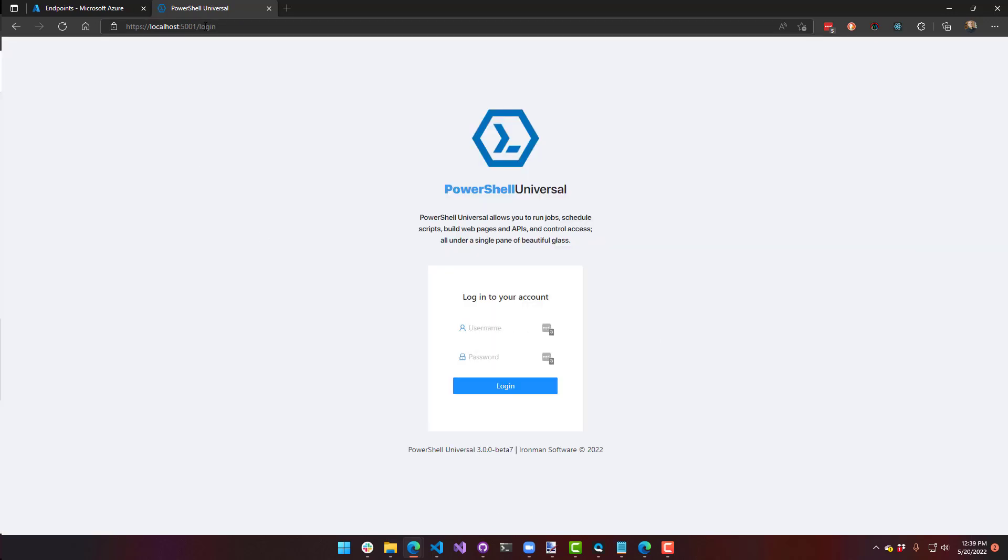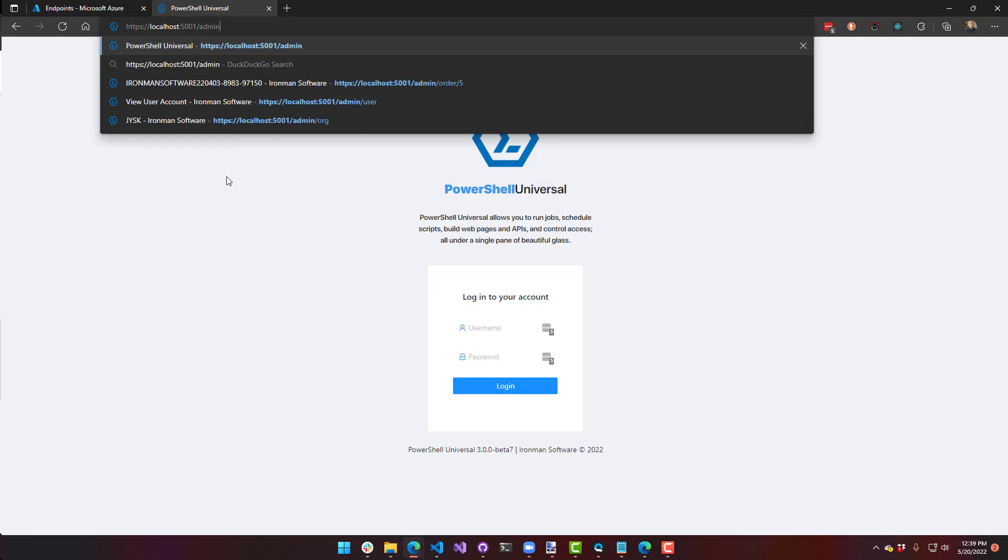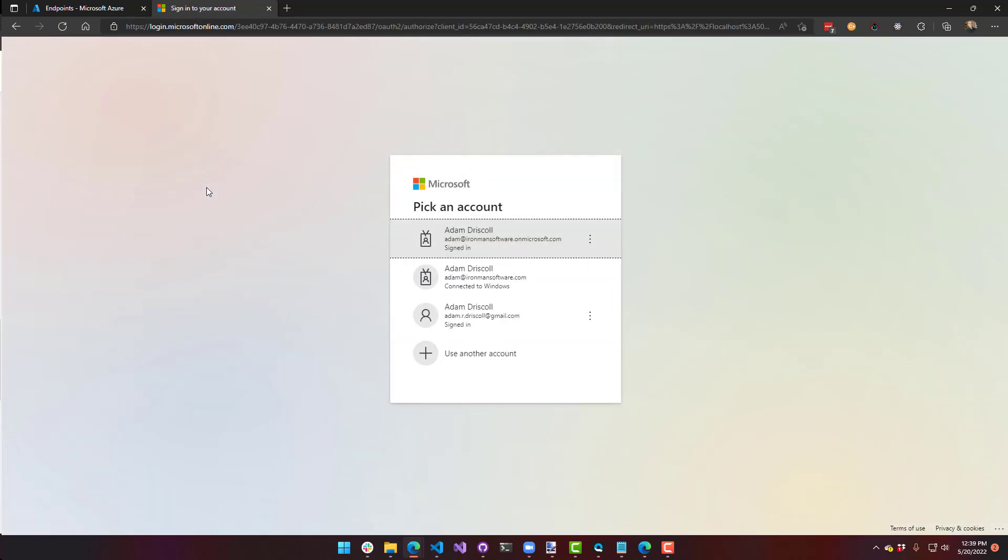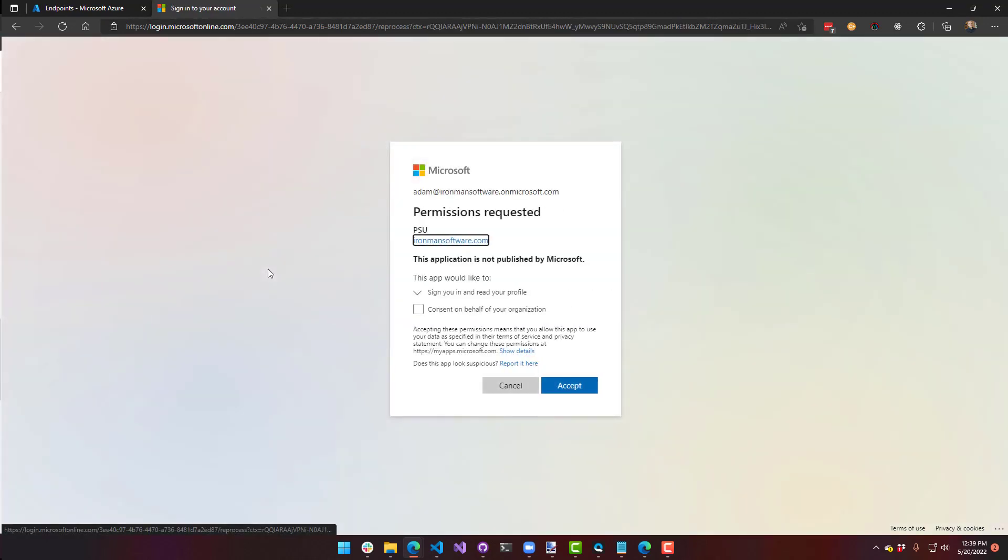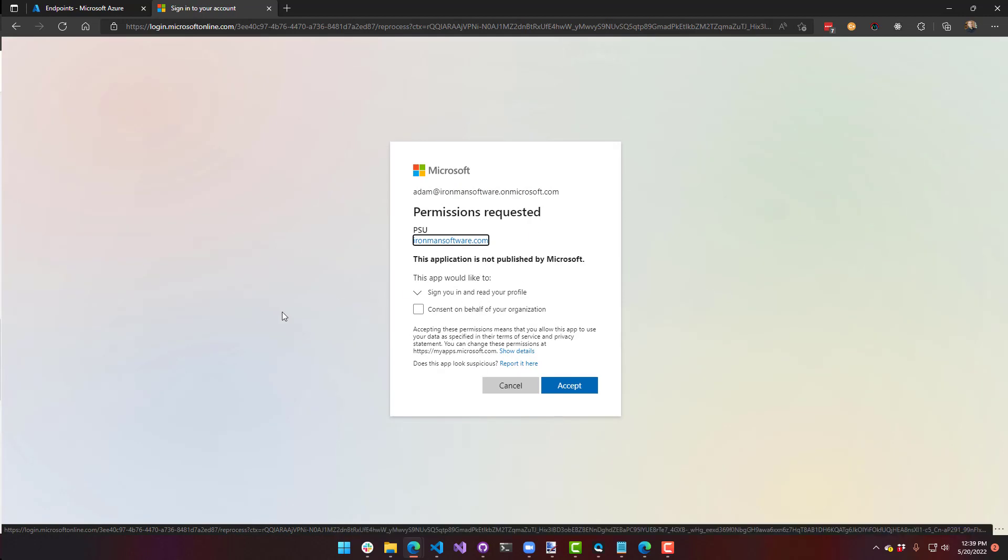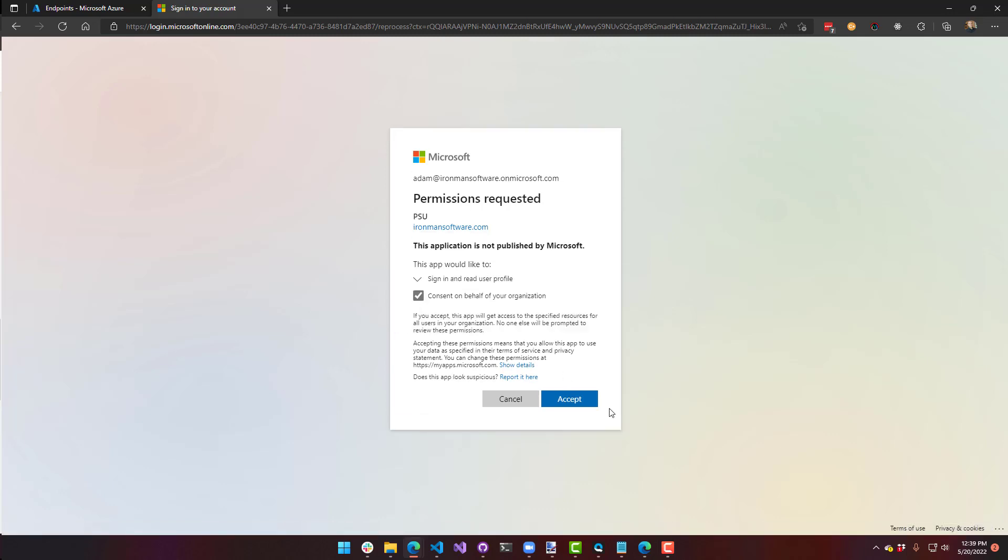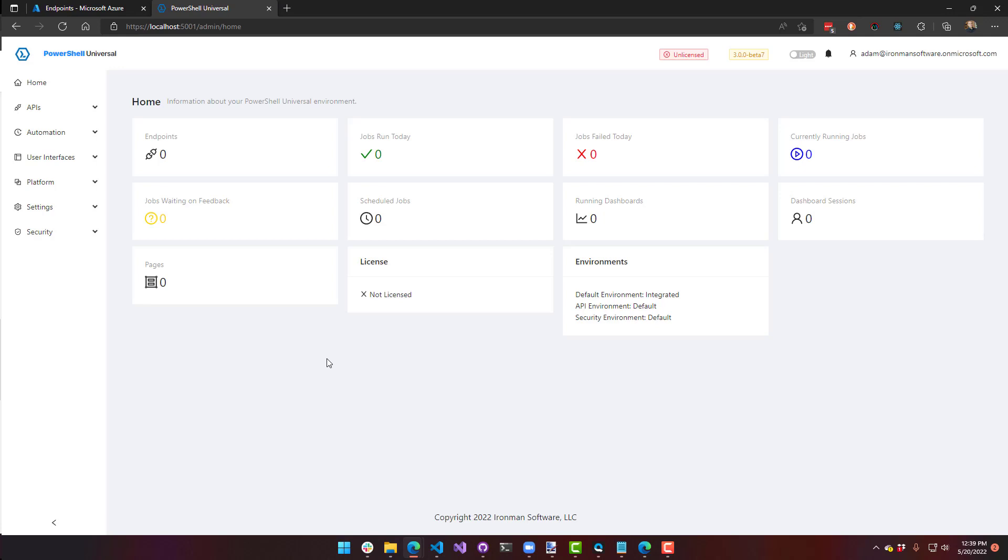So once we log out, it's going to take us to the login page. And if I navigate directly to the admin console now, you're going to see it forwards me over to login.microsoftonline.com. And I can select my account. And it's going to say that, do you want to give permission to this PSU application? And I'm going to say yes. Accept that. And now it redirects me back into my PowerShell Universal console. And you can see that my name is now Adam at IronManSoftware.onmicrosoft.com.